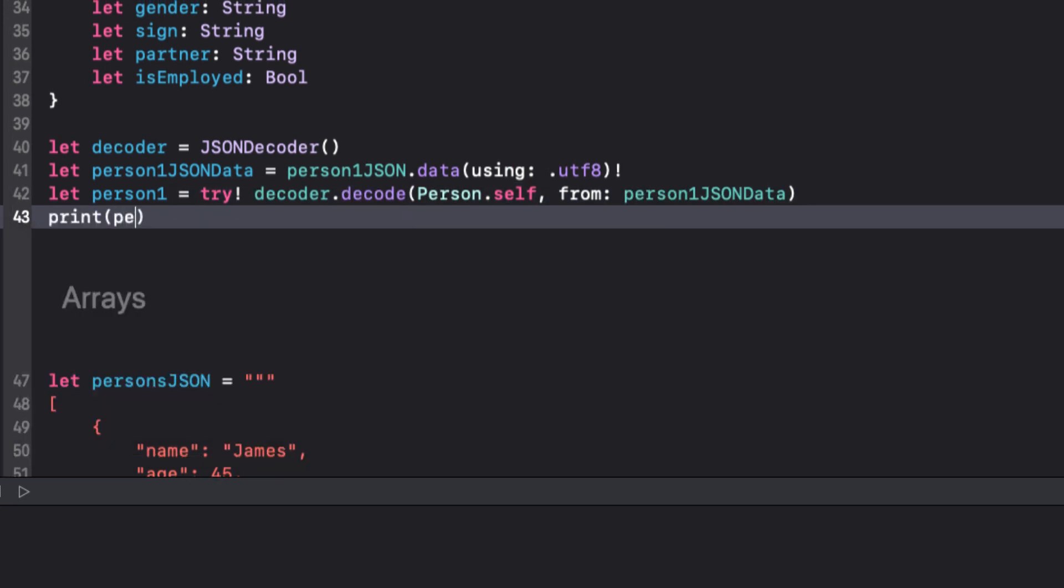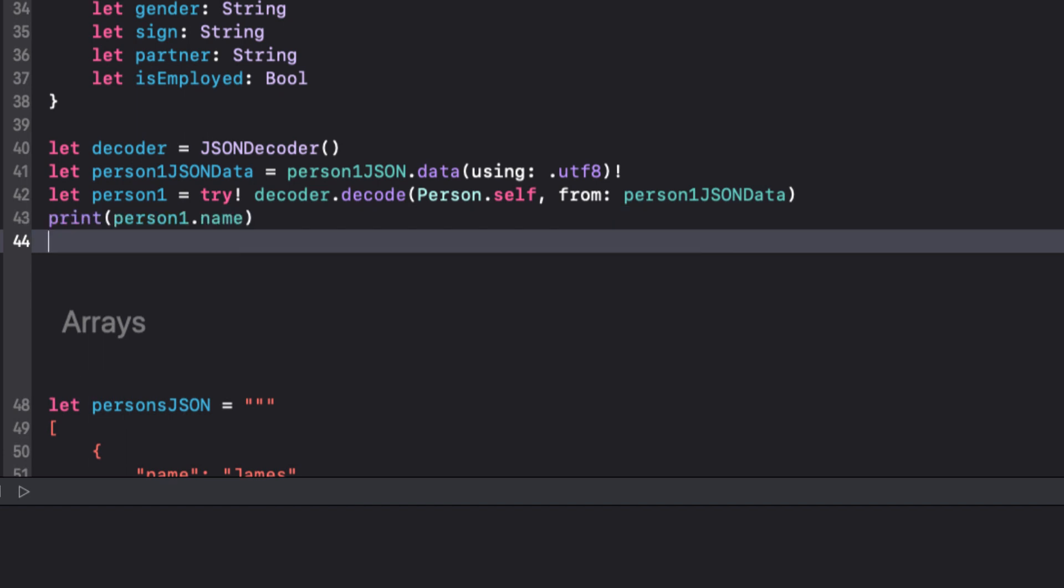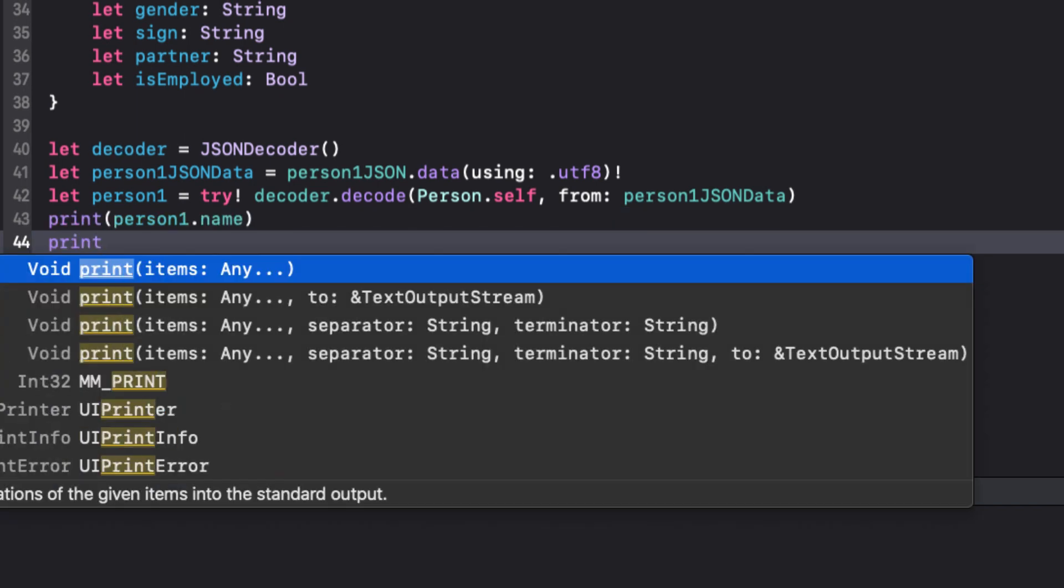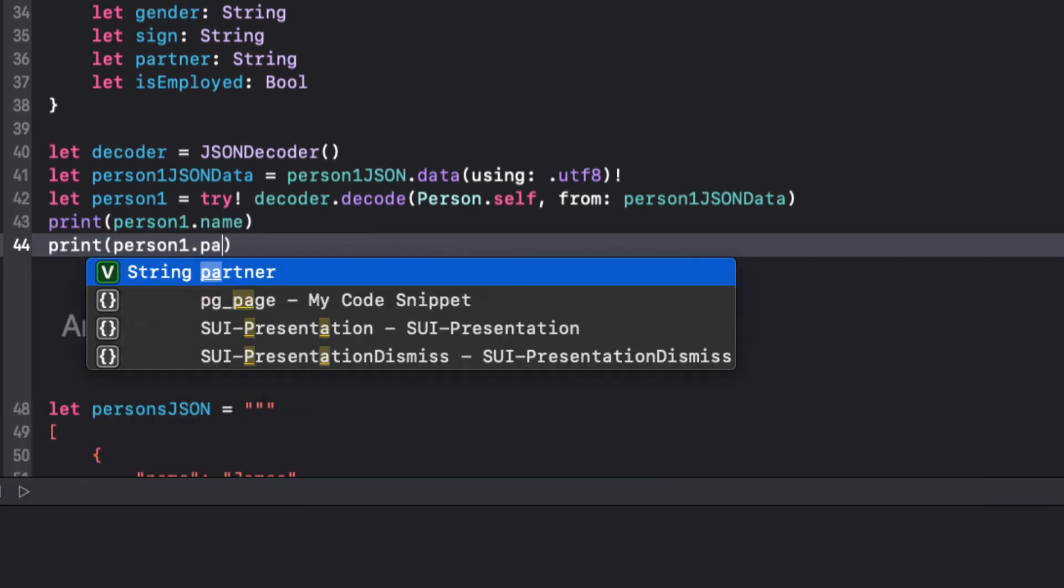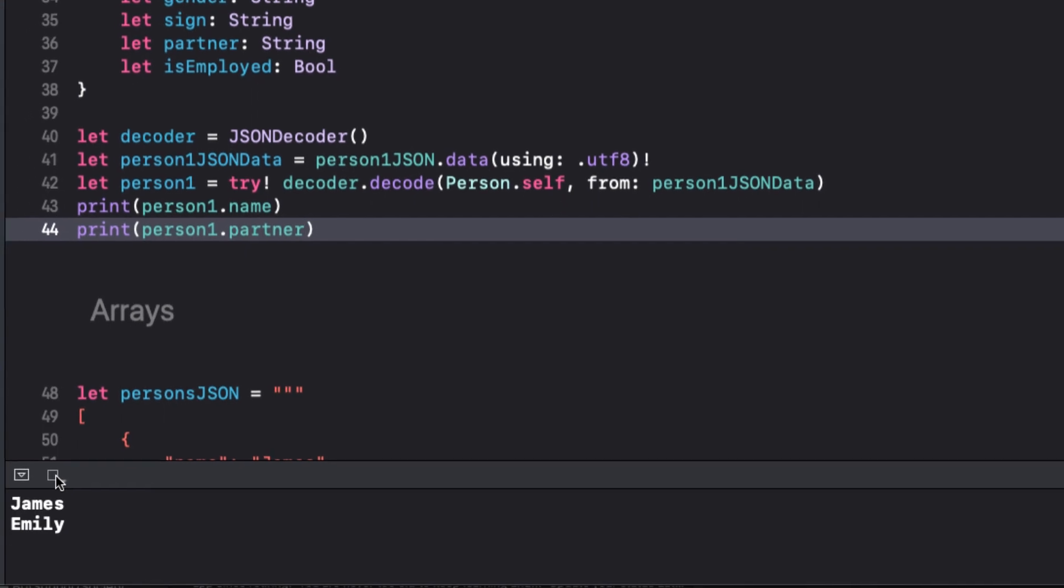Now let's print out person1.name and person1.partner. Both are okay.